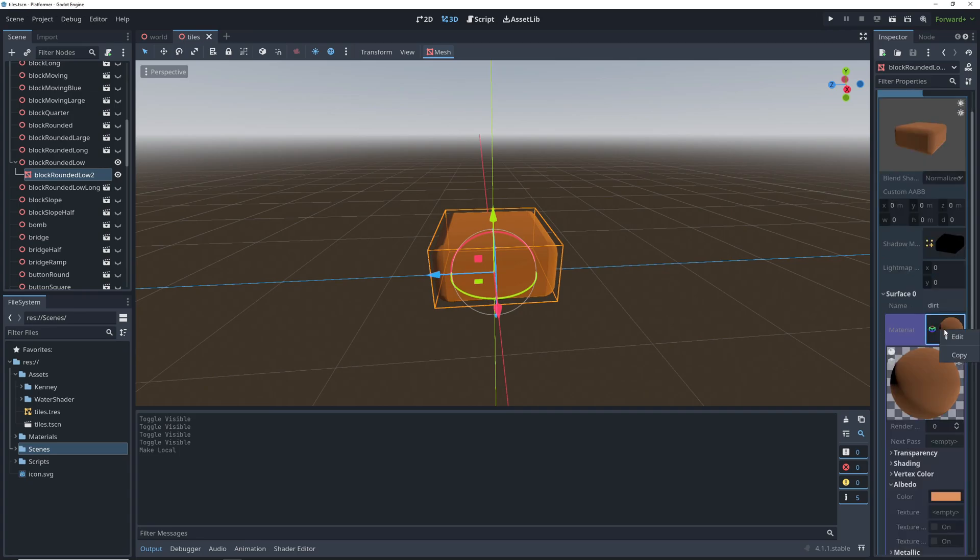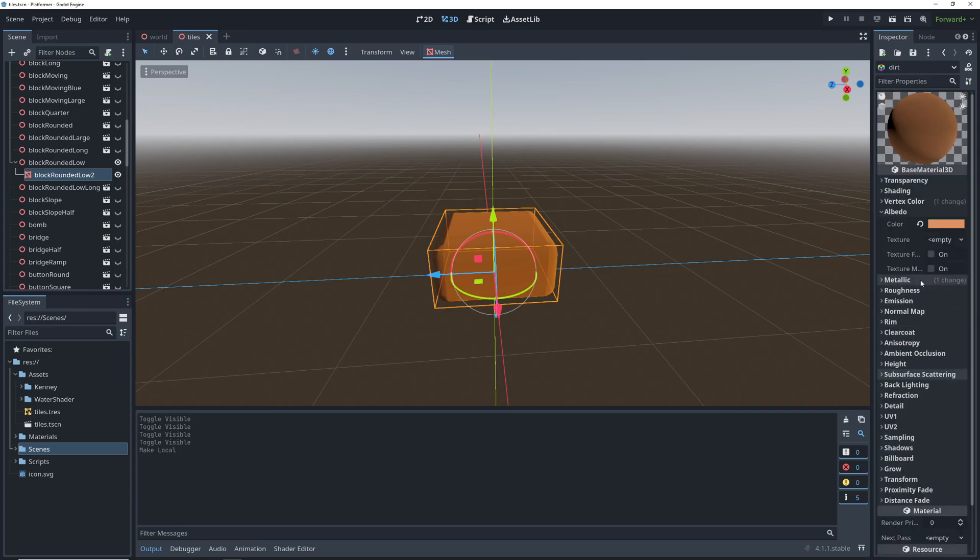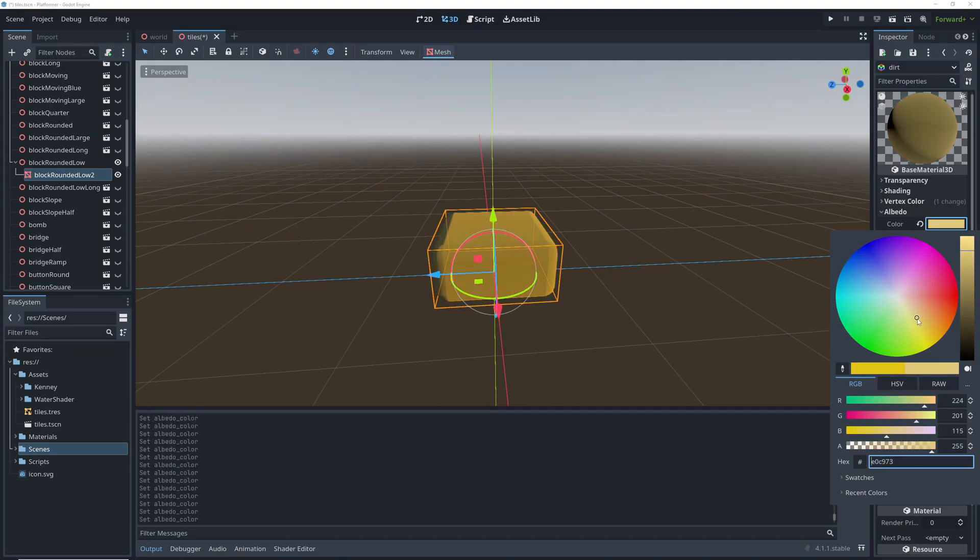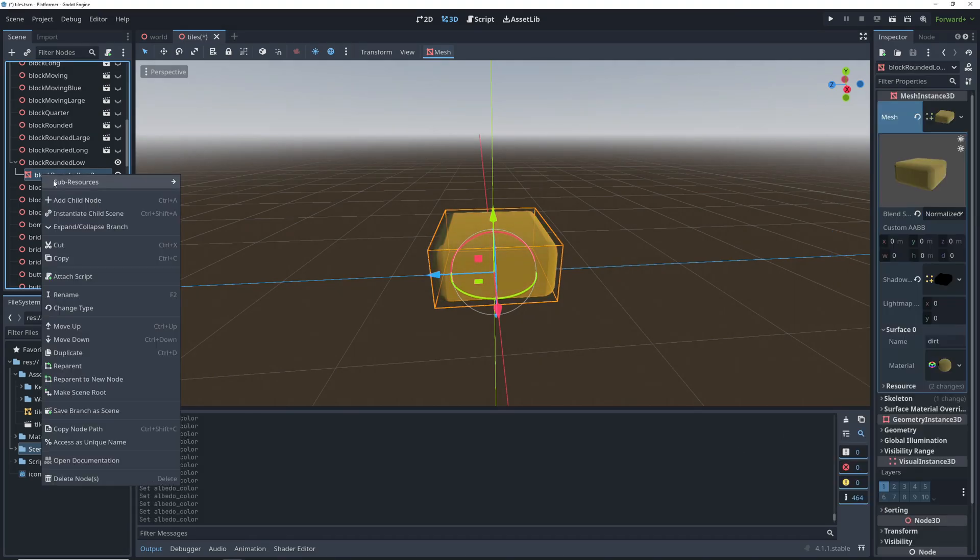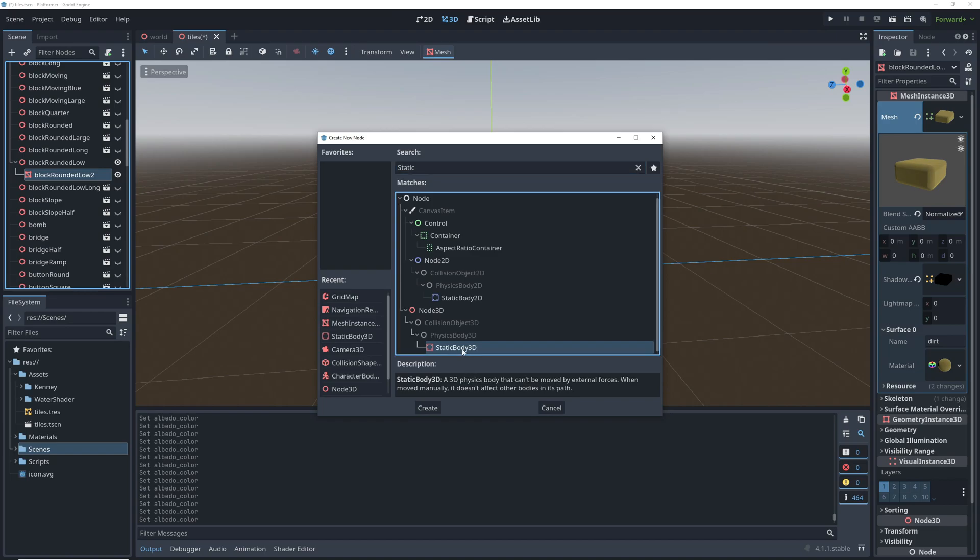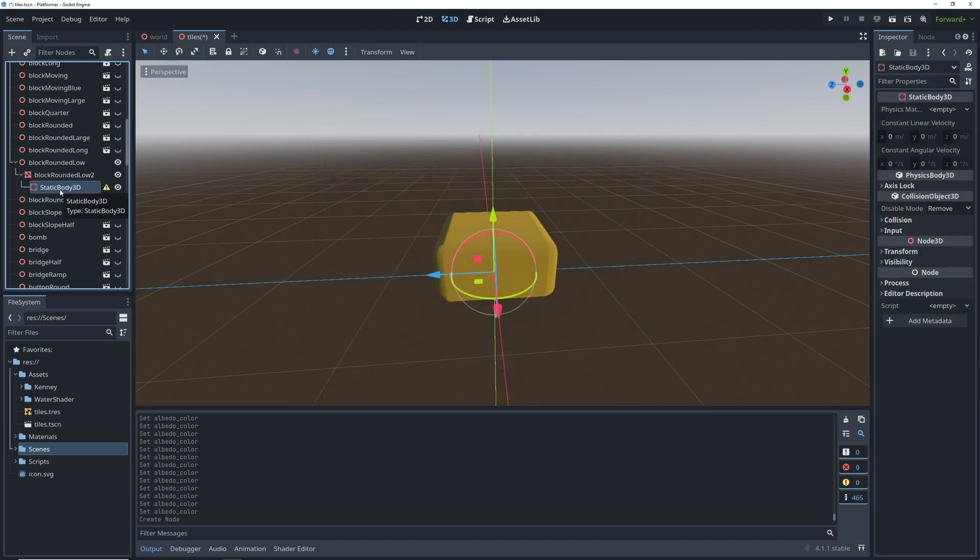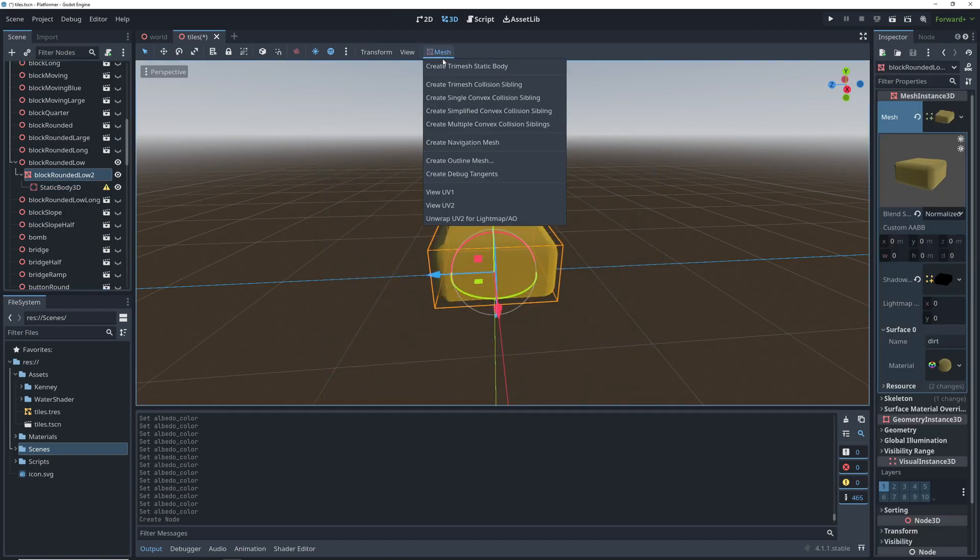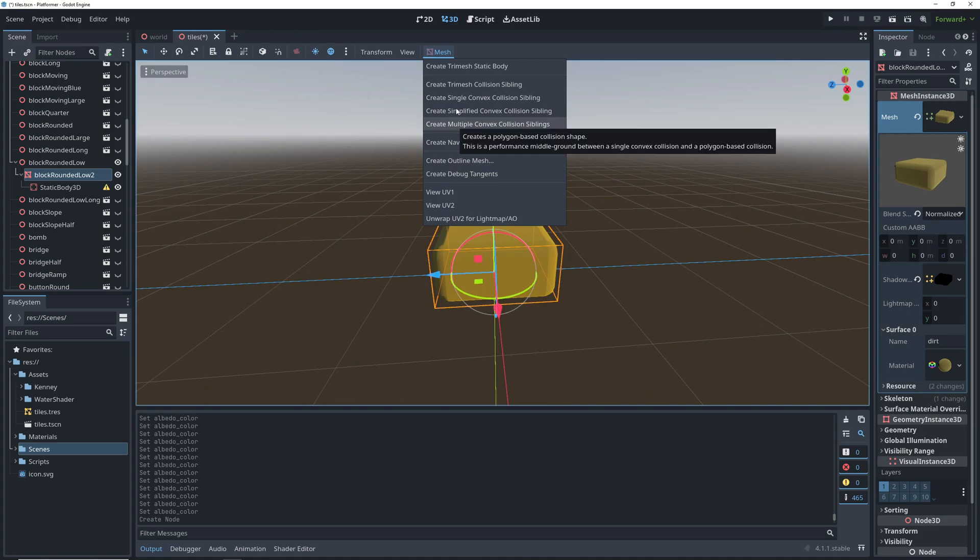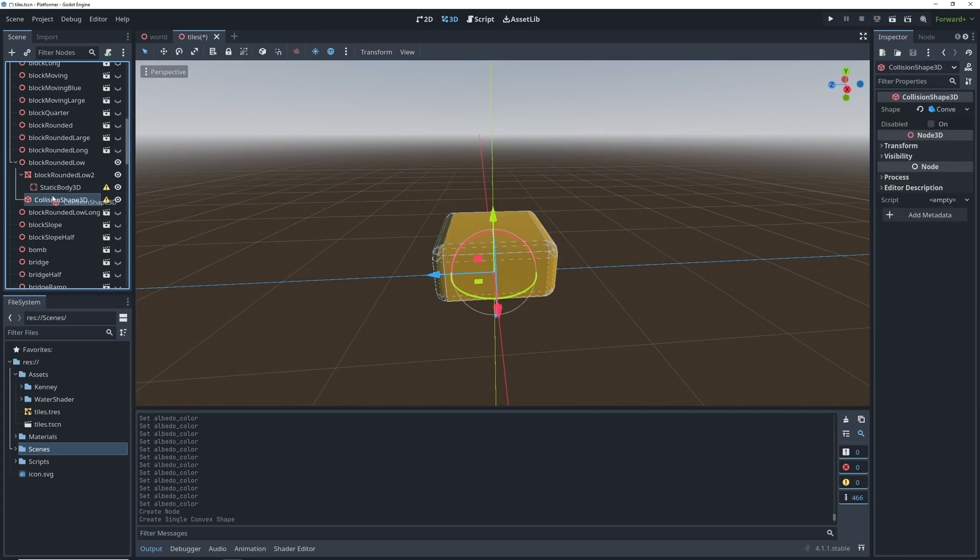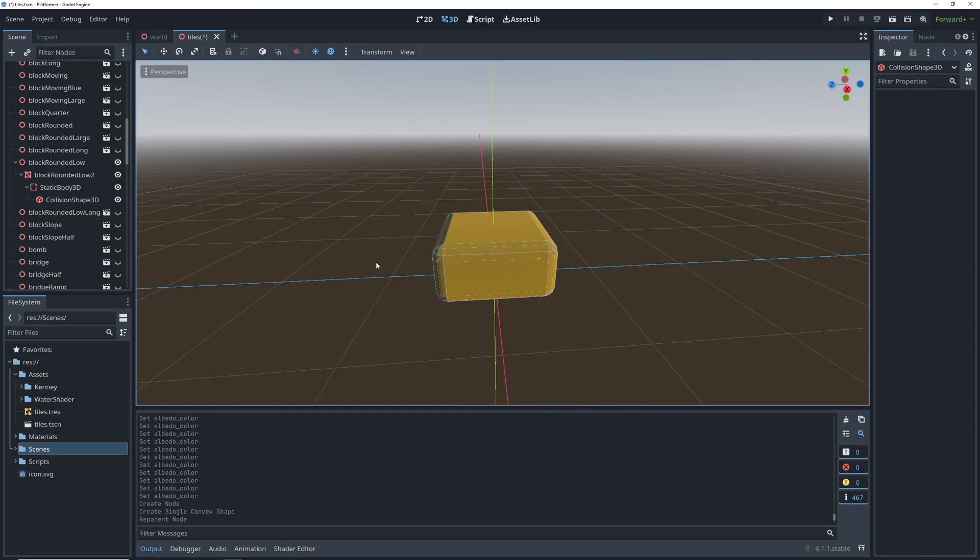To have access to the material, you want to right click on it and click edit. After we change the material, add a static body as the child of the mesh for collisions. For a fast collision shape, you can click on the mesh again, and in the mesh dropdown select create single convex collision sibling. Mesh libraries ignore all of the nodes except the mesh itself and the collision shapes, so don't try to add any complex logic in here.